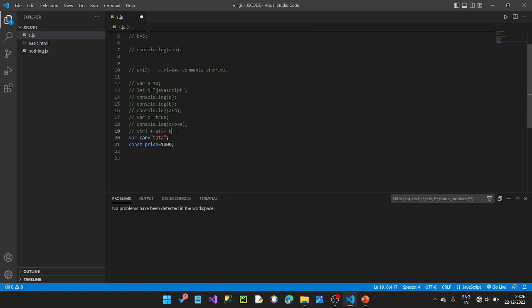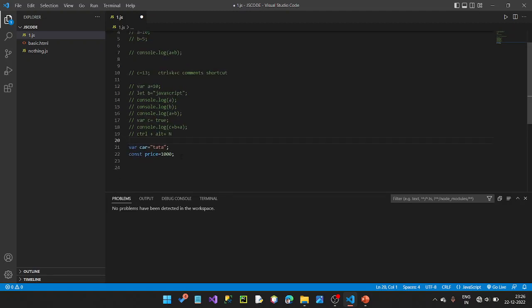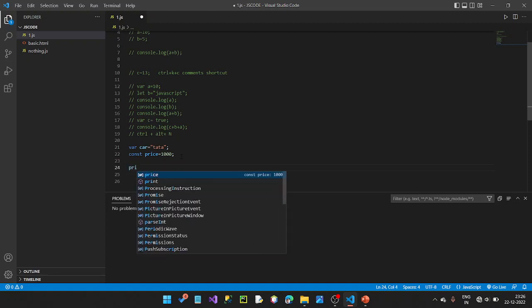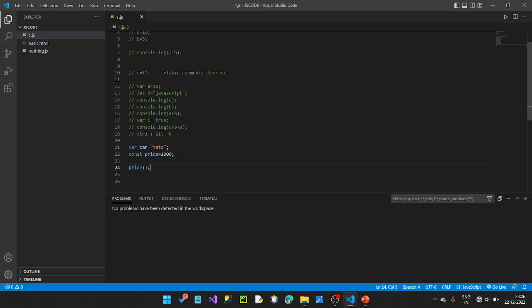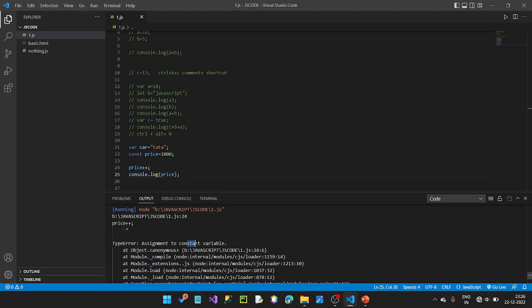Let's run: const price equal to 1000, then cost price equal to 1000 again. Let's try to increment the value using the increment operator. The price is constant — the value is not changed. If you run the program and try additions or modifications, the value is not changed.